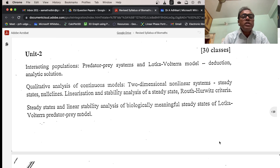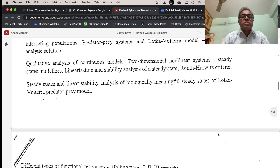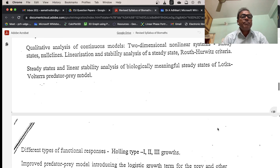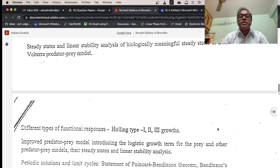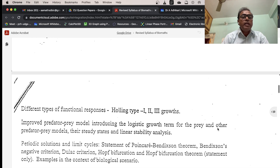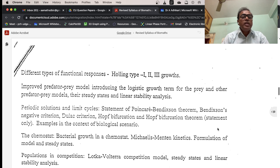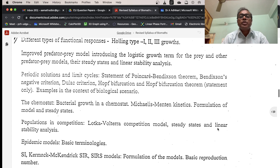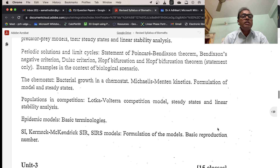Unit 2 covers interacting populations. The predator-prey system: Lotka-Volterra model — reduction, analytic solution, qualitative analysis of continuous model. Two-dimensional nonlinear systems — steady-states, linearization near steady-states, and linear stability analysis of biologically meaningful steady-states of the Lotka-Volterra model. The predator-prey model with different types of functional responses — Holling Type 1 to 3. Improved predator-prey model introducing logistic growth for prey, and other predator-prey models with their steady-states and linear stability analysis.